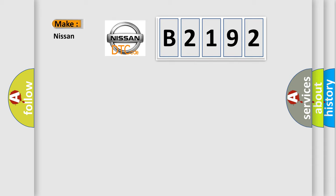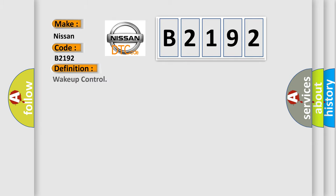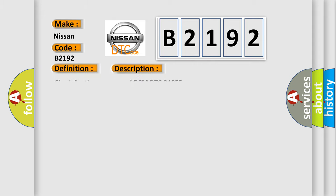So, what does the Diagnostic Trouble Code B2192 interpret specifically for Nissan car manufacturers? The basic definition is Wake-up control. And now this is a short description of this DTC code: Check for the presence of BCM DTC B10E5.